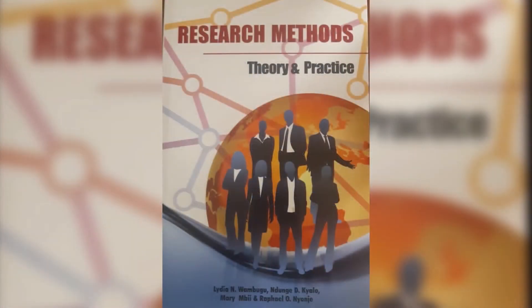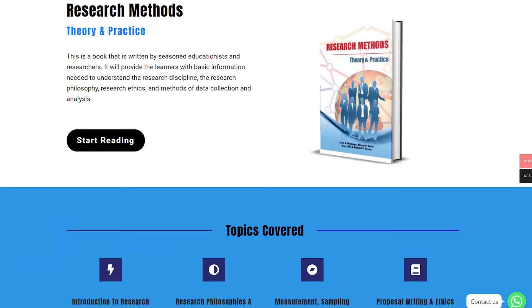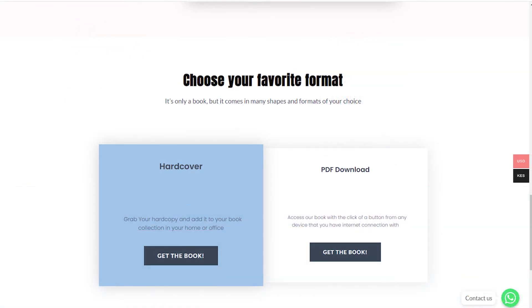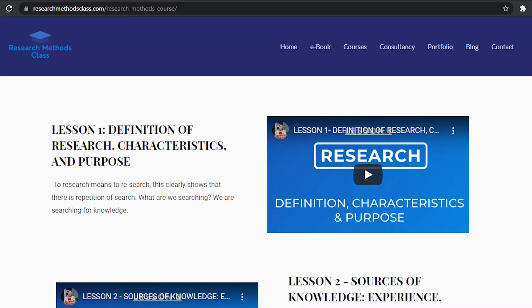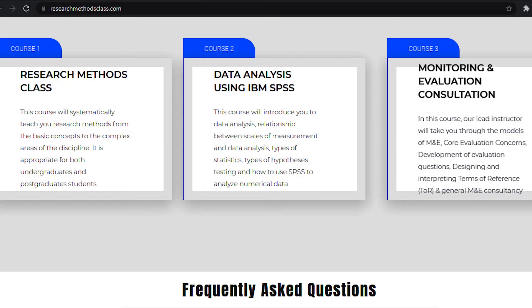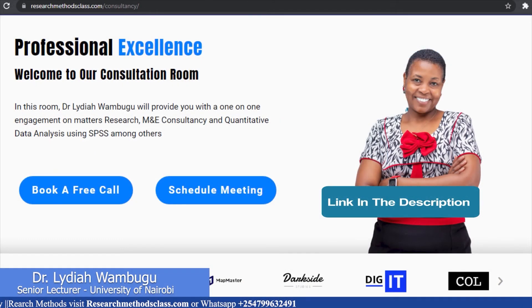In Research Methods, we have a book titled Research Methods, Theory and Practice. This book is accessible through the website where you can access the hard copy or a downloadable PDF format. In the same website, you are able to access all the courses, which includes the free Research Methods course, IBM SPSS Statistics course, and M&E Consultancy course, which are available at a fee. Please find the links in the description.